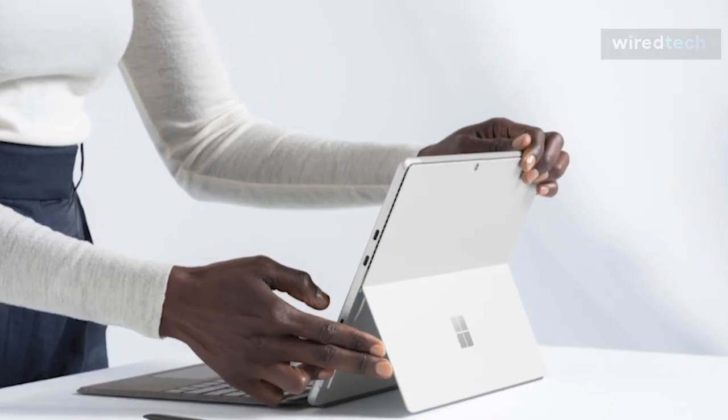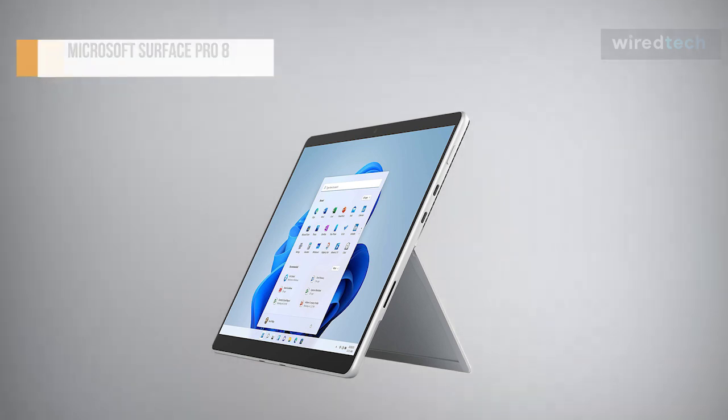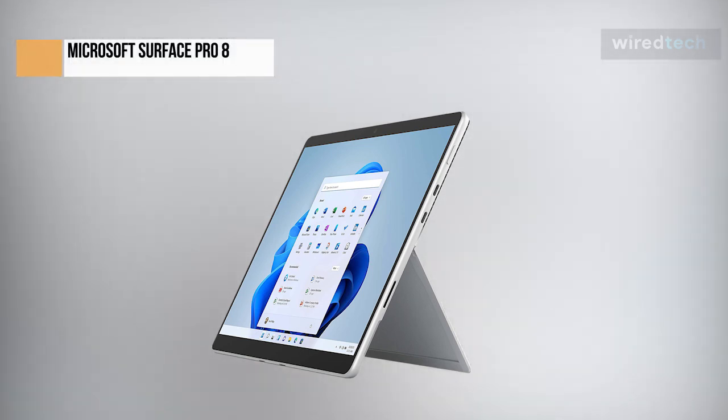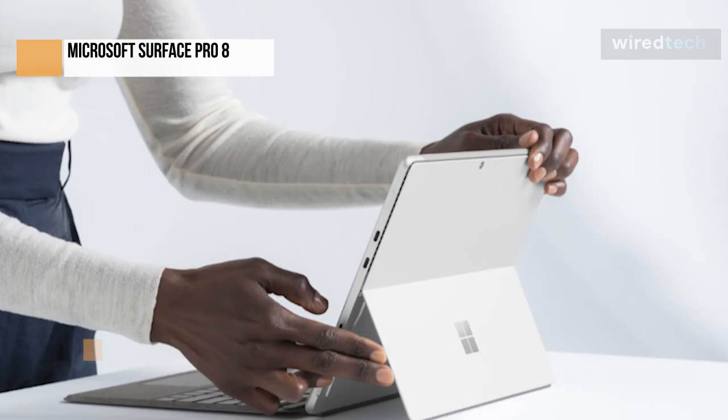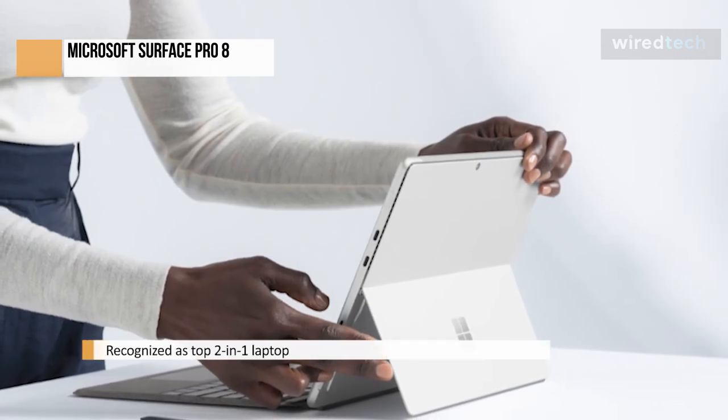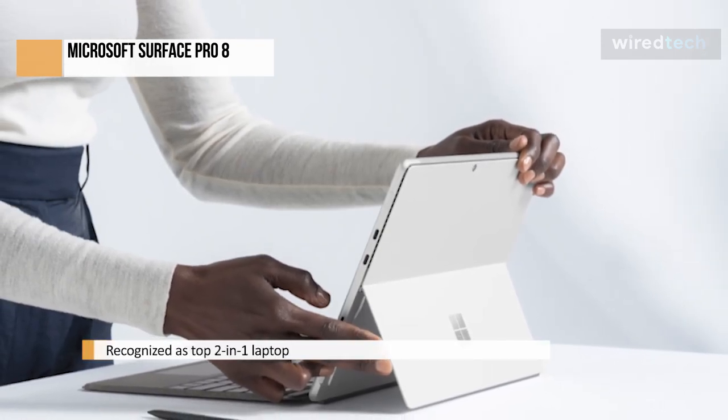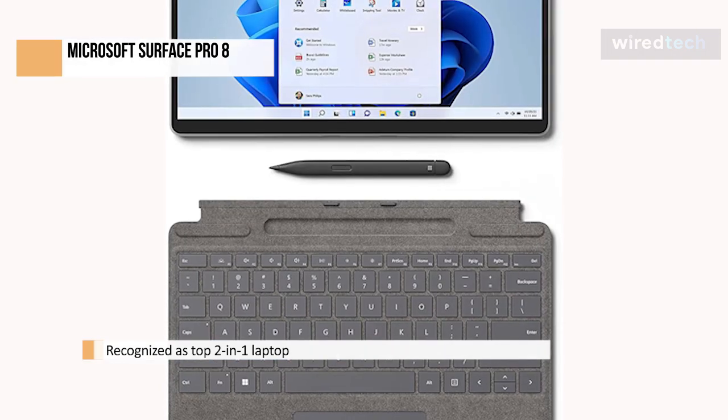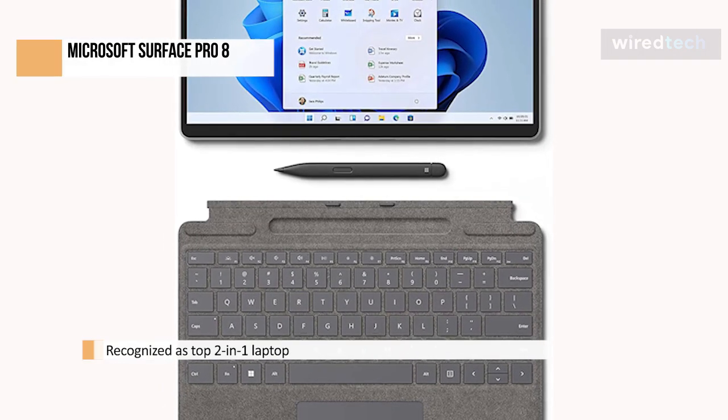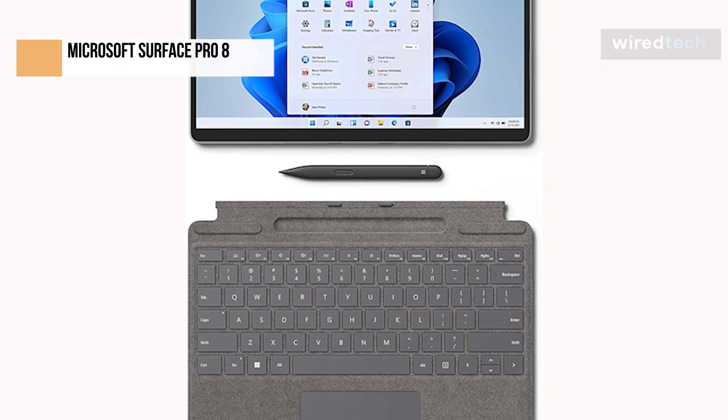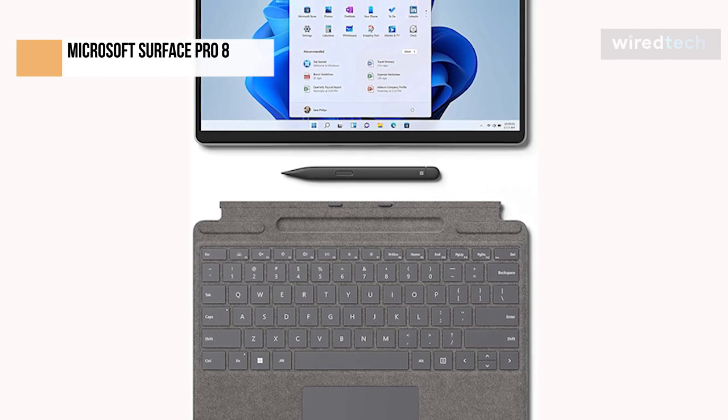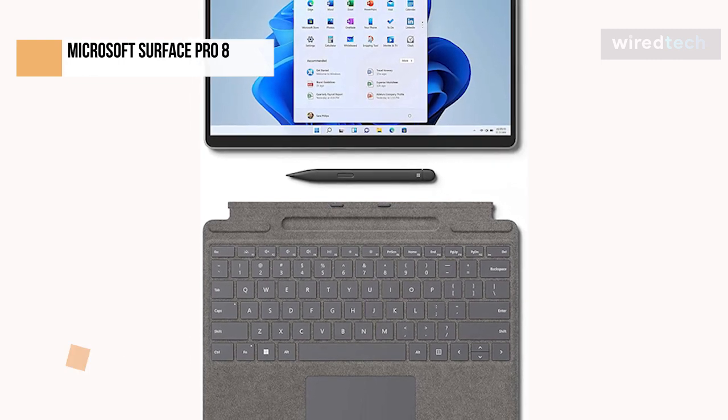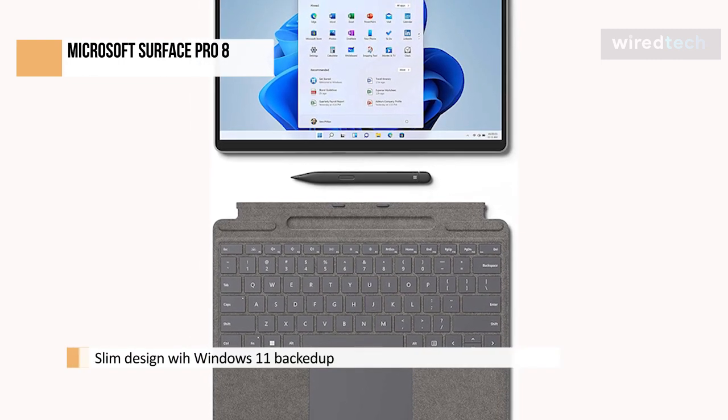The Microsoft Surface Pro 8 isn't a quantum leap forward from its predecessors. Still, it makes enough crucial upgrades to an already excellent 2-in-1 tablet to once again put it among the top 2-in-1 laptops. The added screen size and reduced bezels make for a more modern look, while the rounded edges give it a much more tablet-friendly feel backed up by some of the new software touches in Windows 11.